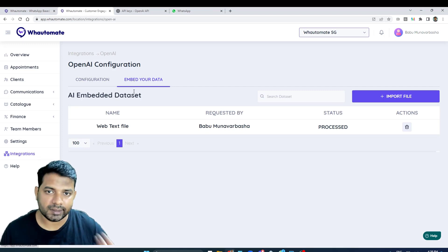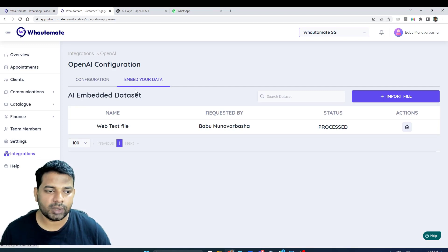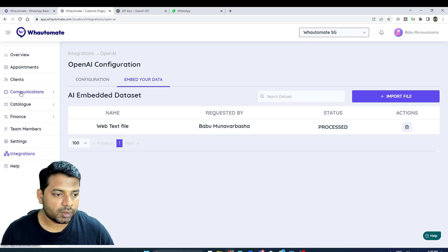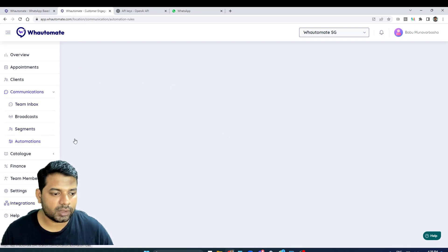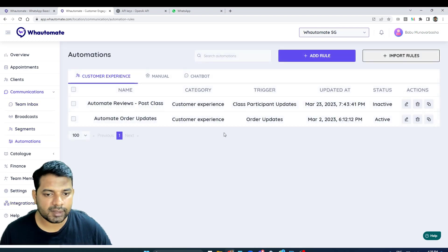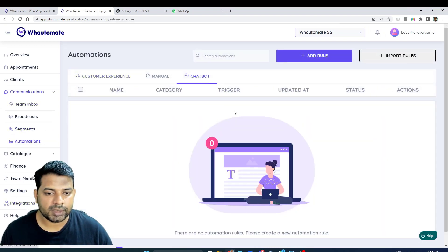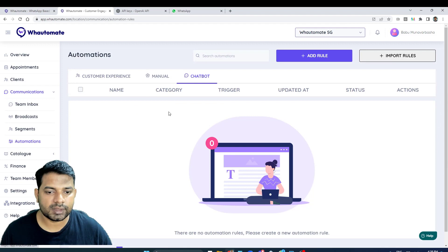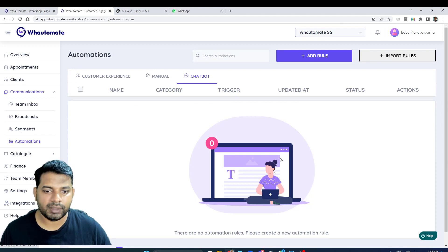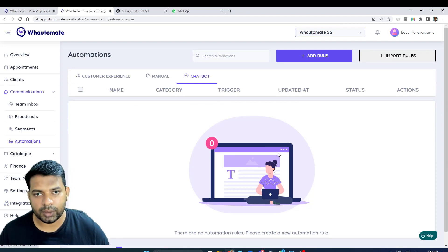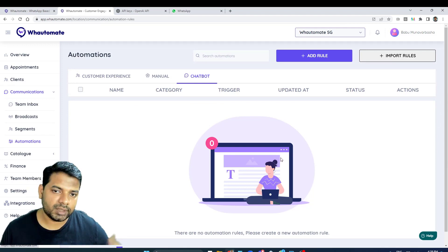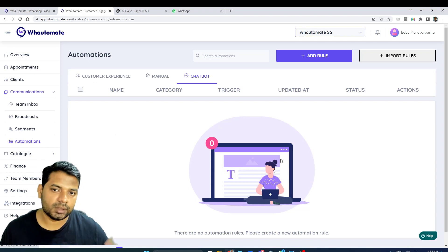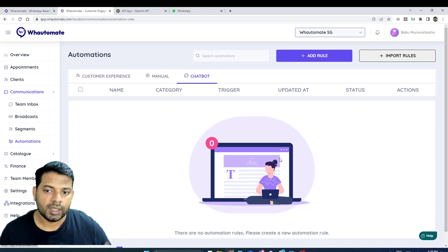Now that we've got these two things set up, the next thing that we want to do is install the chatbot. I'm going to go into communications, click on automations, and go to chatbot. I don't have any chatbot installed previously.